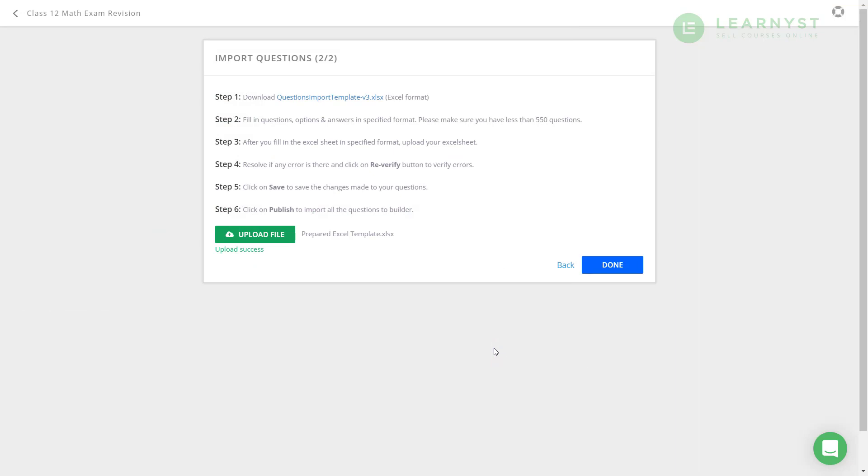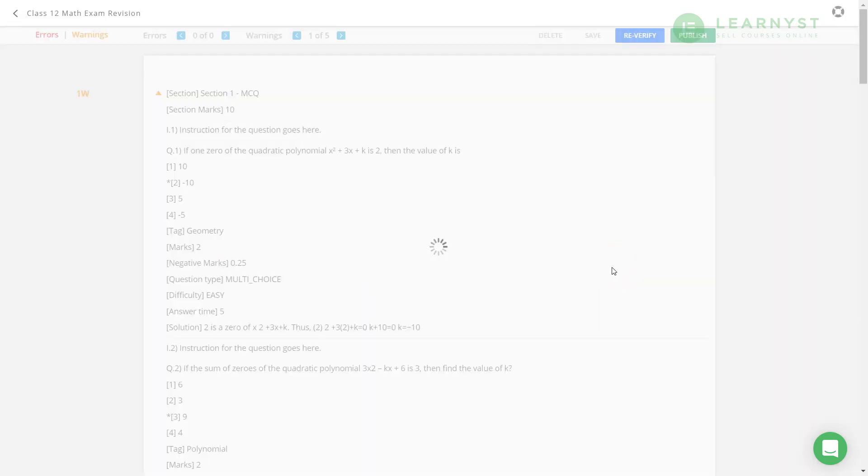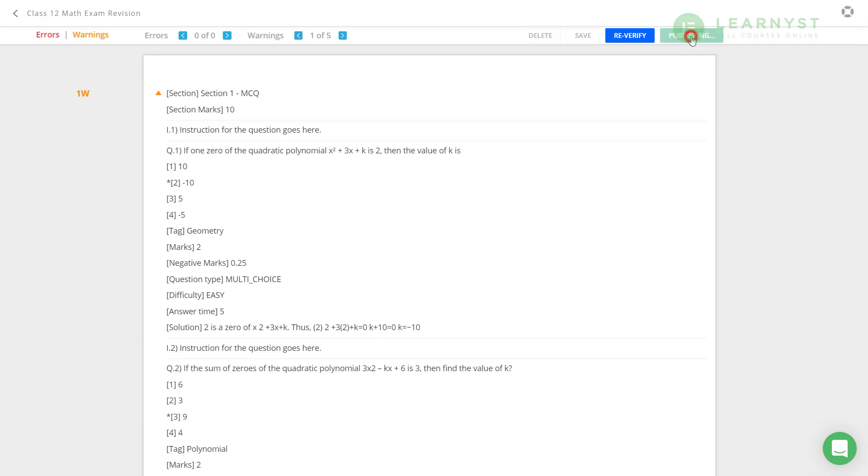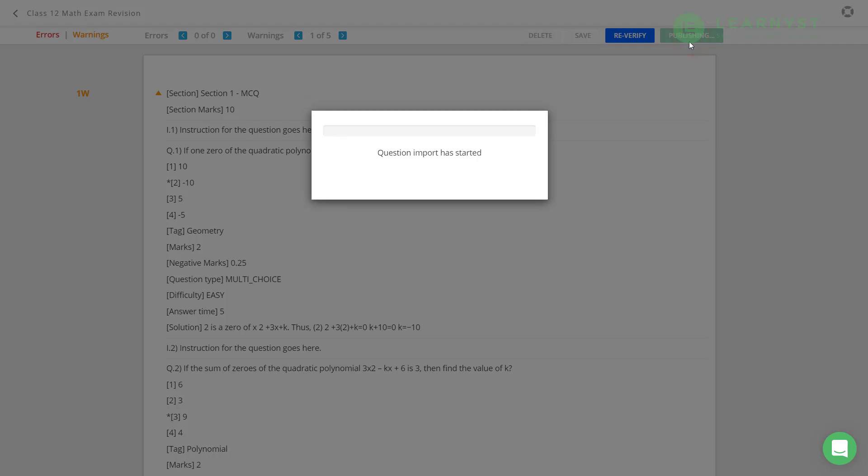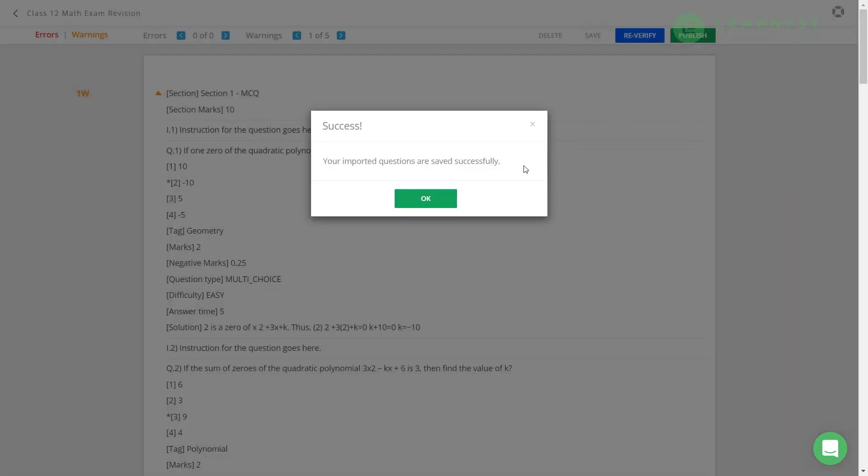Let us go back to the import questions option and click on the upload file. Select the Excel file and upload it. If the formatting is proper, the system will show it as upload success. Now, click on next. After this, you can review your uploaded question. Once you are satisfied, click on the publish to import all the questions to the question builder.